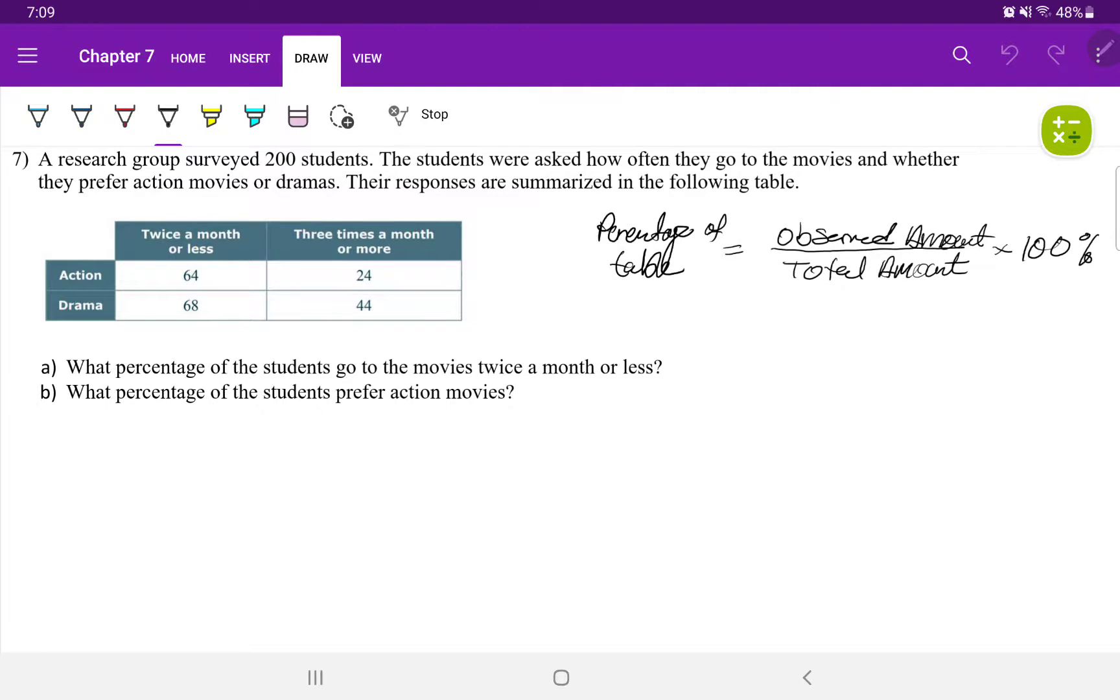What percentage of students will go to the movies twice or less? What percentage of students prefer action movies?